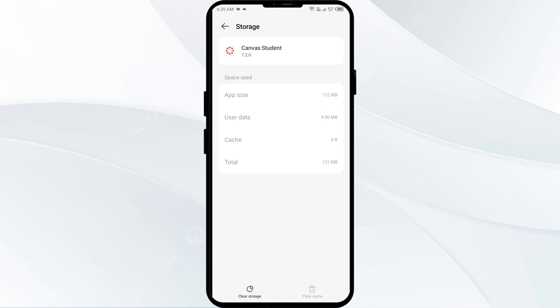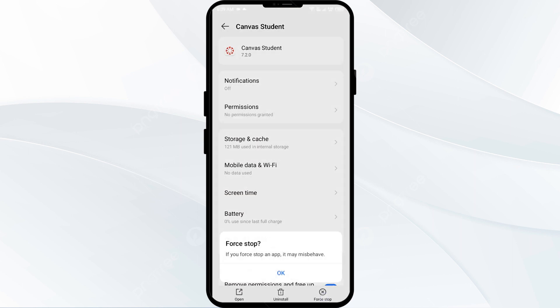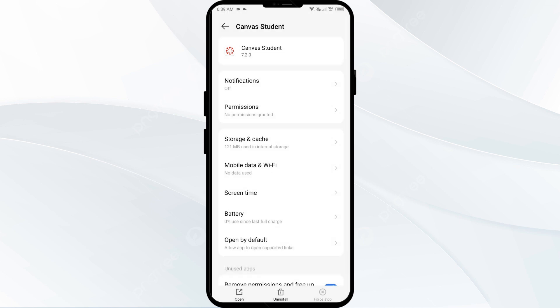The third solution is to force close and restart the Canvas app. Move one step backward, then click on Force Stop from the bottom right corner. Confirm by clicking OK, and then reopen the app.